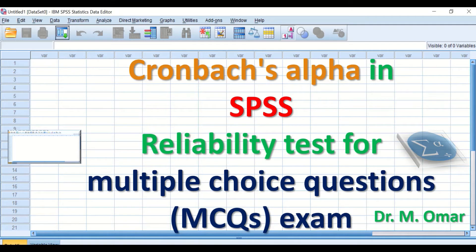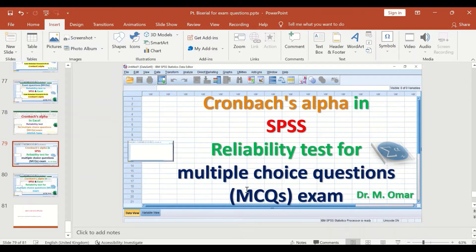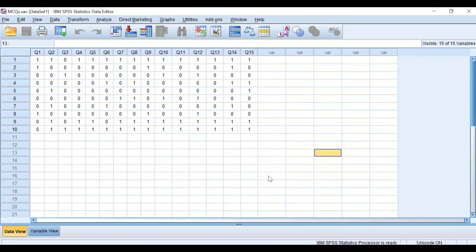Cronbach's Alpha in SPSS is a statistical method used to measure the internal consistency of items or score consistency. The Cronbach's Alpha value can be calculated to determine the reliability of a multiple-choice question exam paper. The value ranges from 0 to 1, where 0 means unreliable and 1 means extremely reliable.